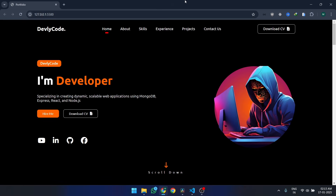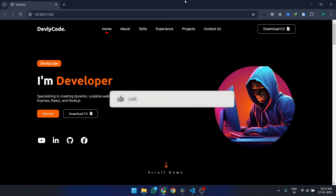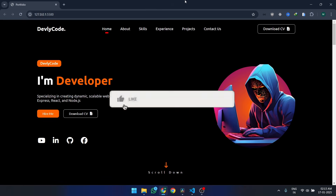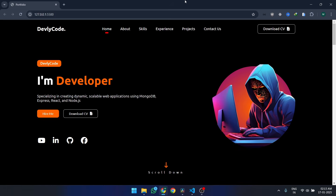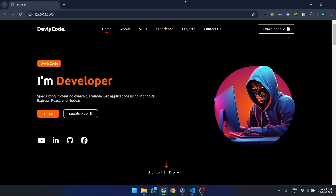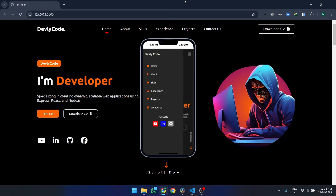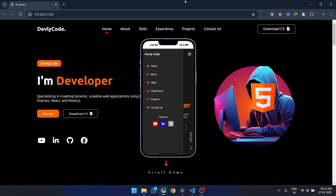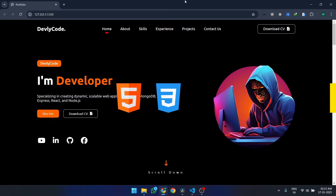Hey there, amazing developers. Welcome back to DevlyCode. If you're new here, don't forget to subscribe for bite-sized tutorials and in-depth guides on everything web development. In today's video, we're going to build a stunning and fully functional responsive mobile menu using HTML, CSS, and JavaScript.